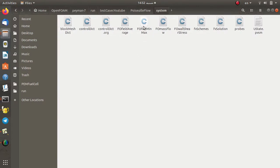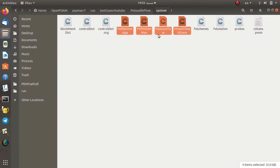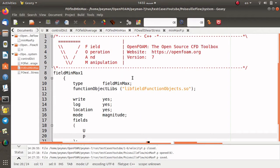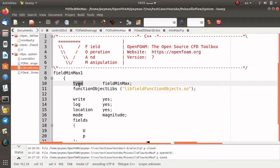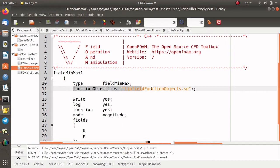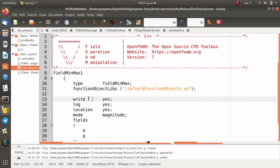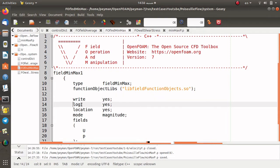I want to open the file minMaximum. Here in the system directory, this is the function object for defining min/maximum. Its name is defined as minMax1 and the type of this function object is fieldMinMax — as you see, its name is self-explanatory. Don't forget to load and include the library — the function object library. By default I suggest you load this one since all of the function objects are developed in this library. We set write to yes to write the data in the postProcessing directory.